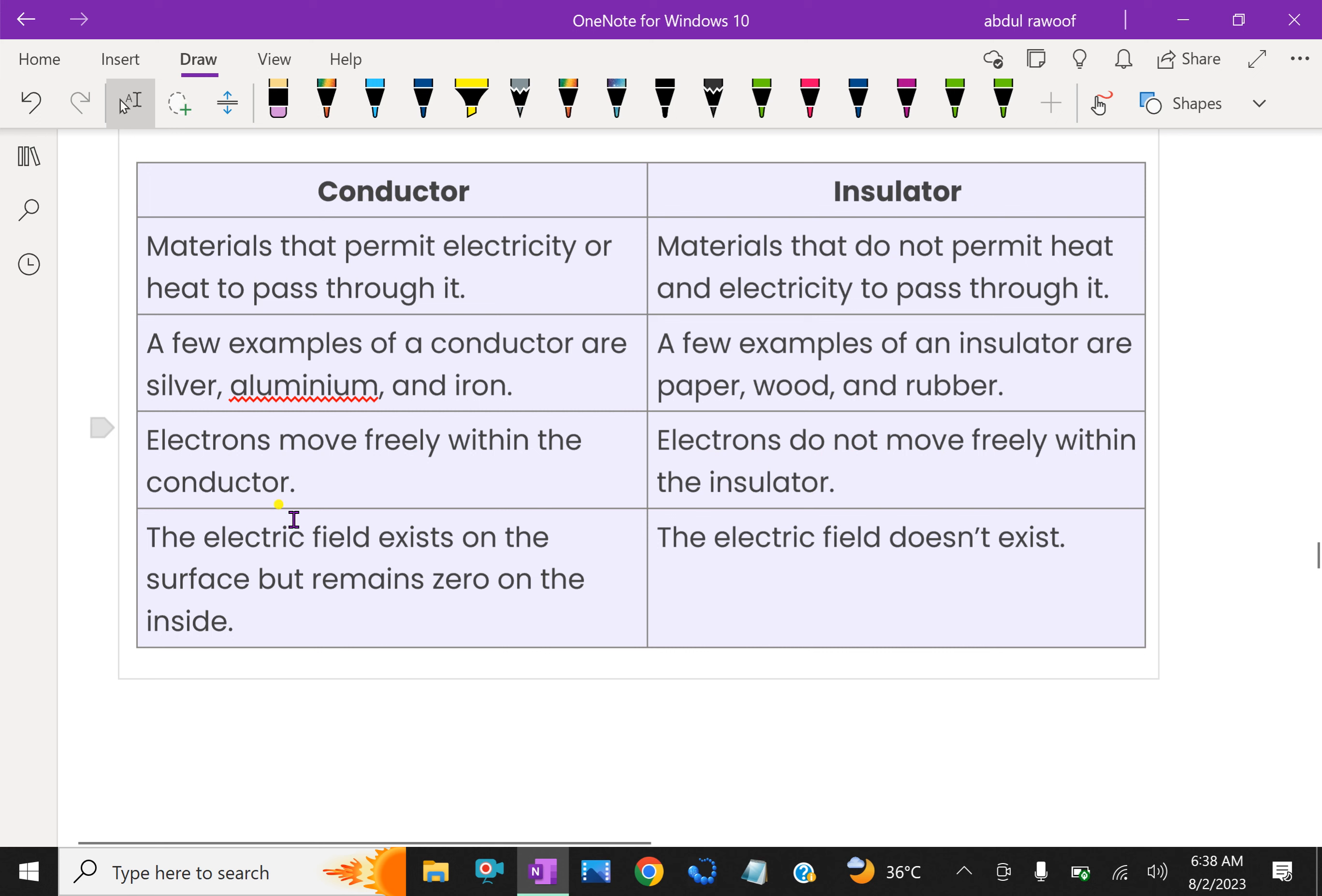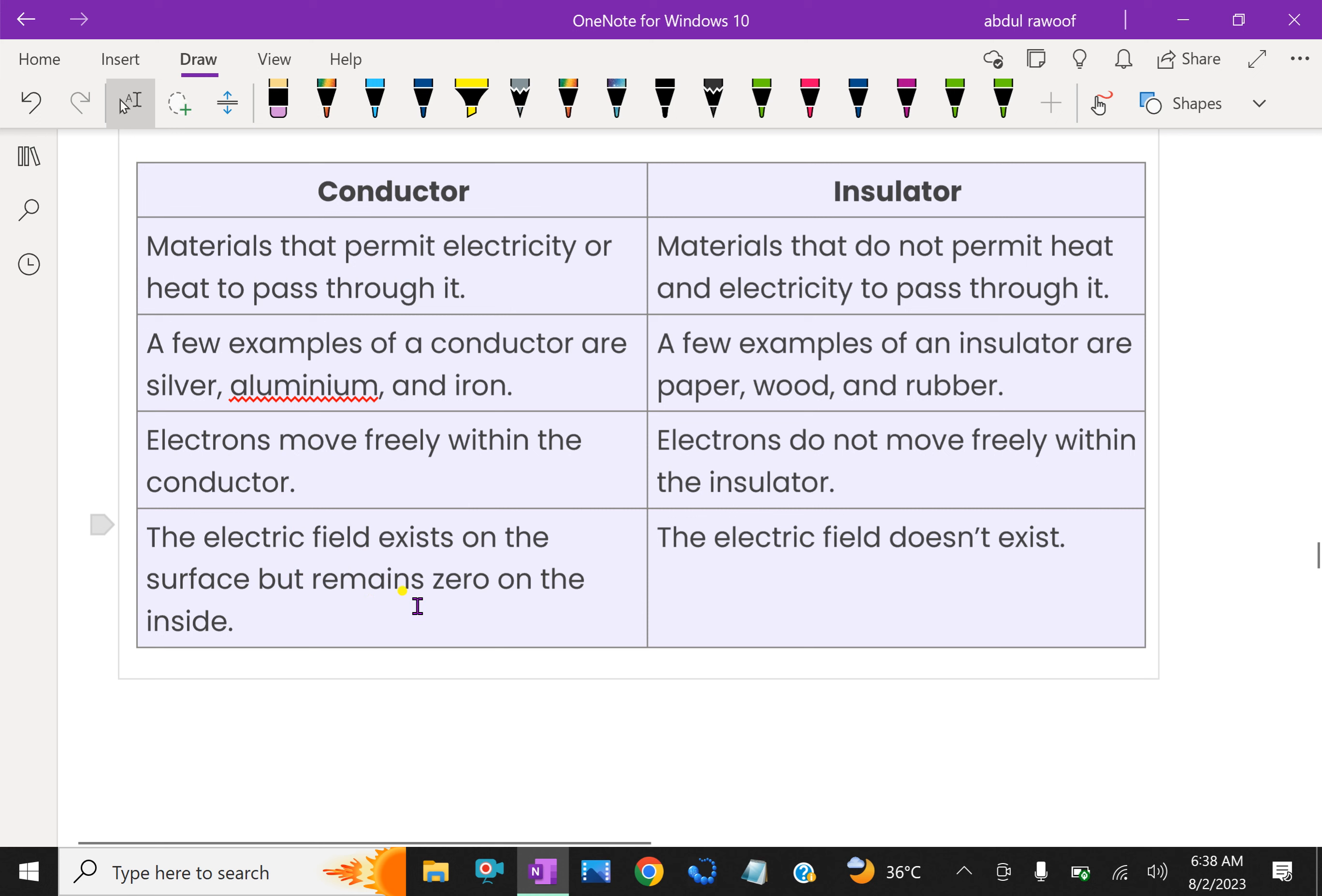For the electric conductor, the electric field exists on the surface but remains zero on the inside.